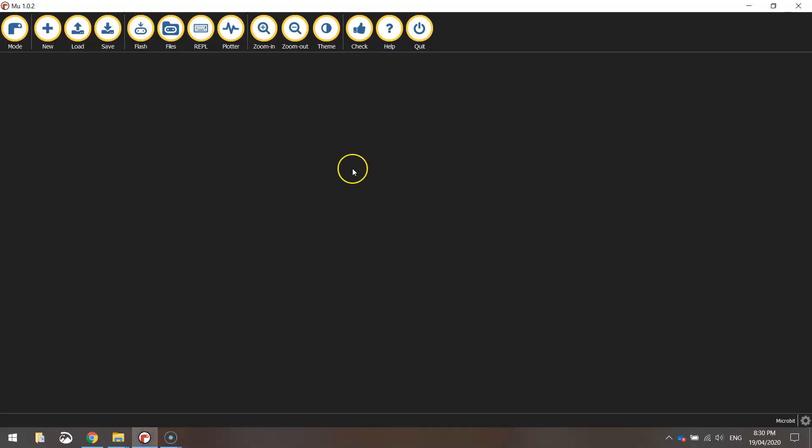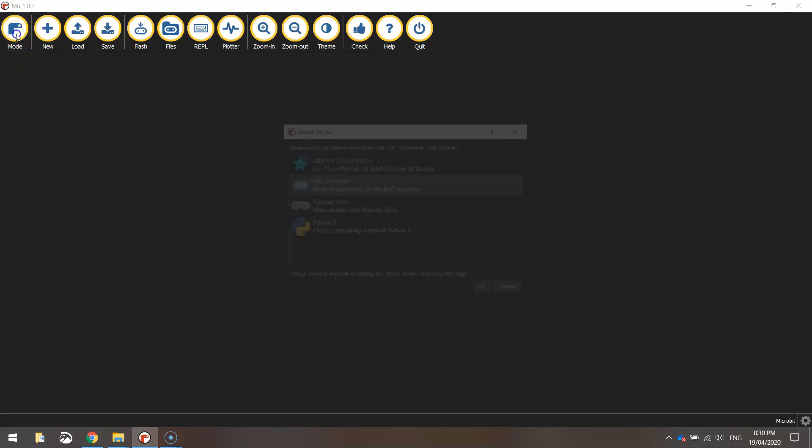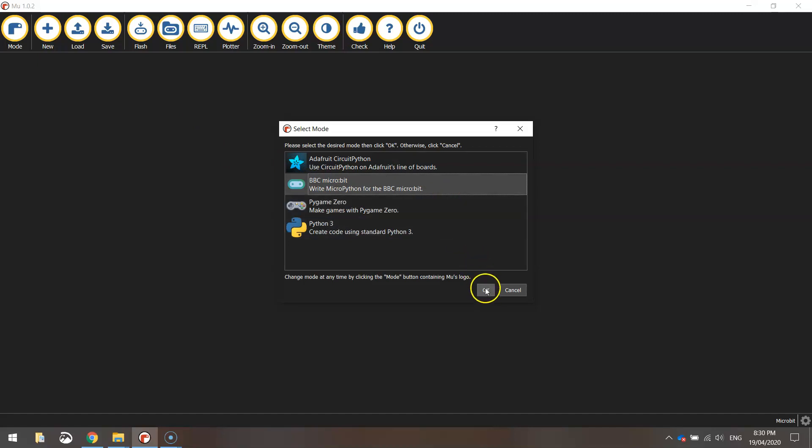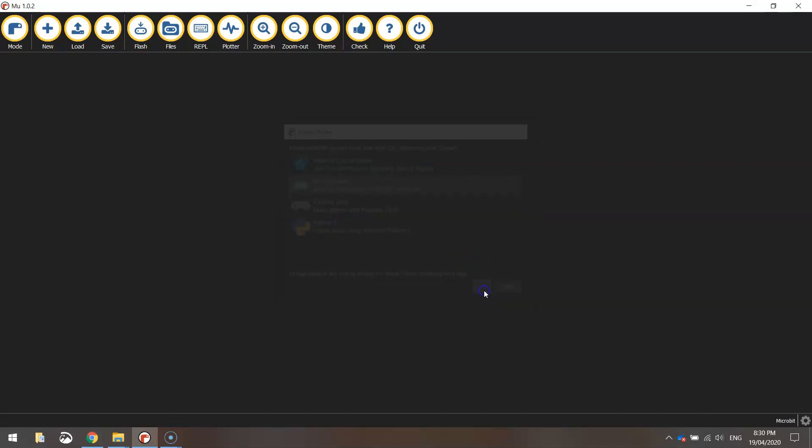Now if you haven't been watching some of my previous videos, I like to use this Python editor called Mew. You can download it for free. I'll put the link in my description below. And once you load it up, you need to go up to the mode option first of all. Make sure you are set on the BBC microbit mode. Once you've got that selected, click OK and you're good to go.